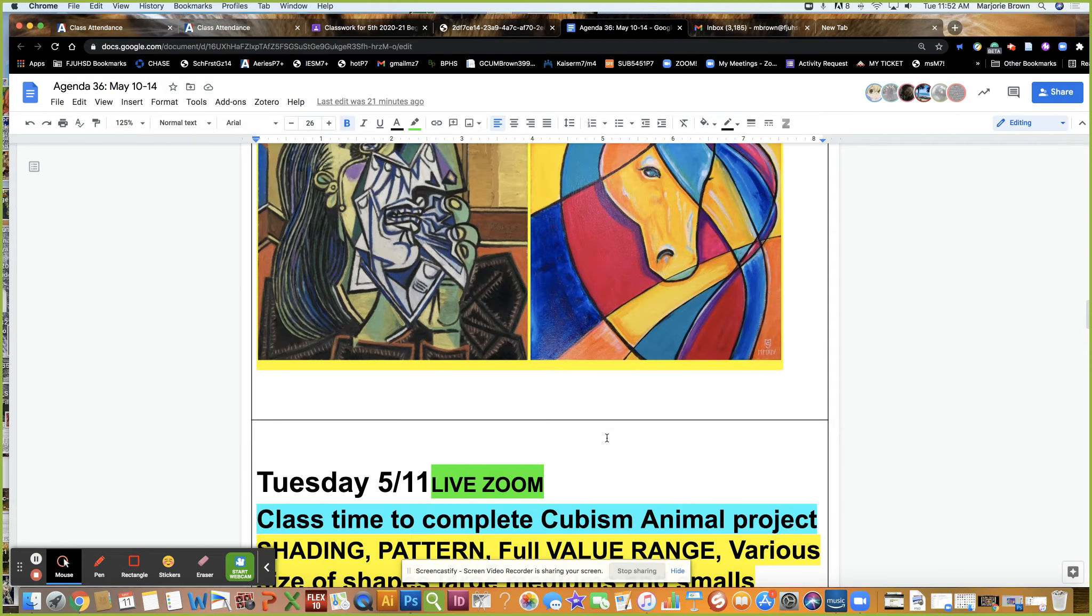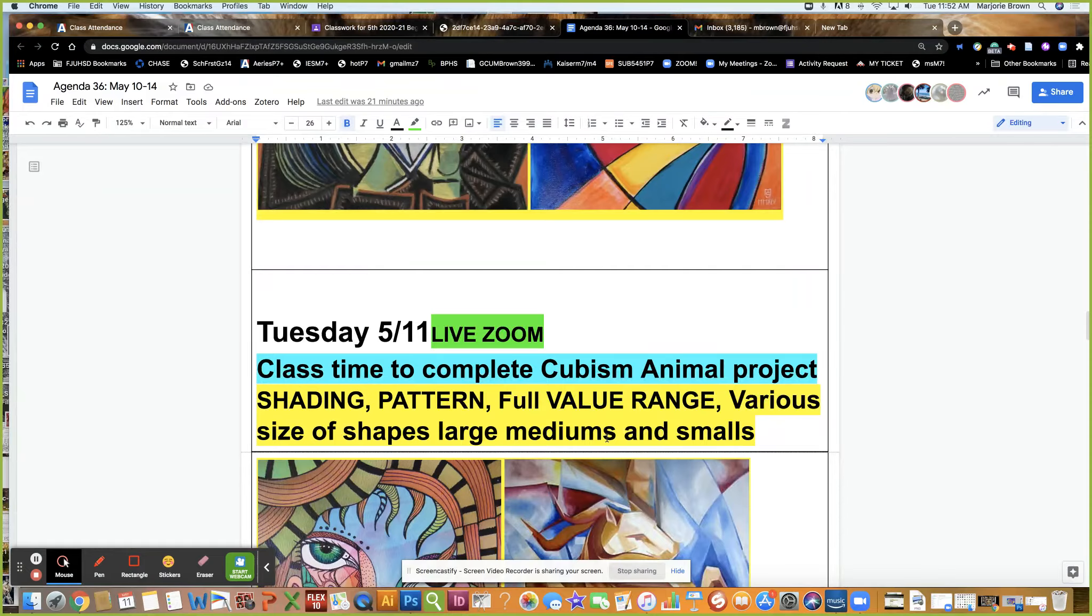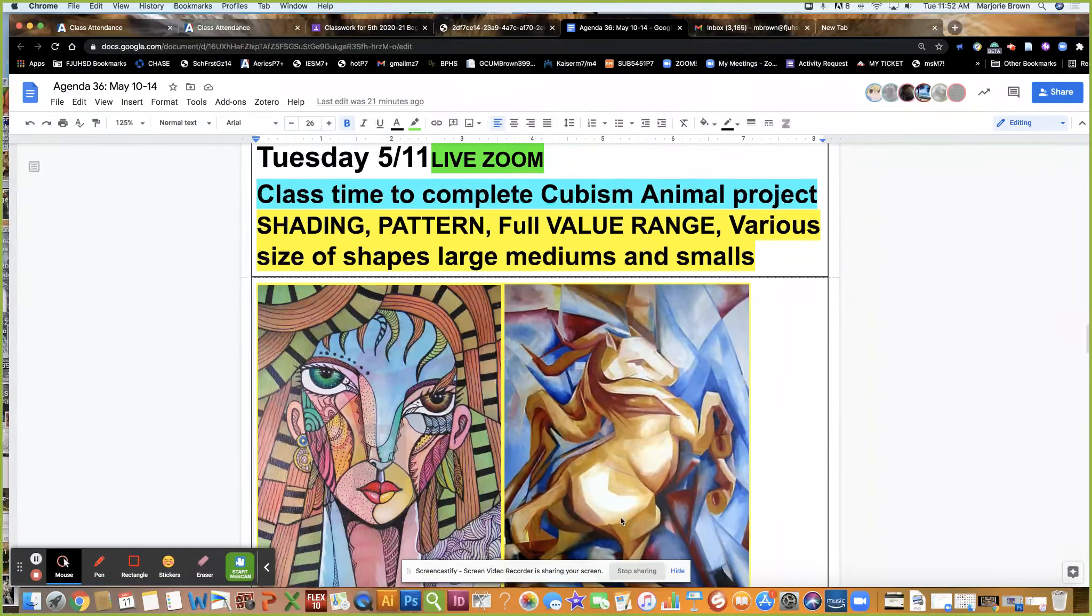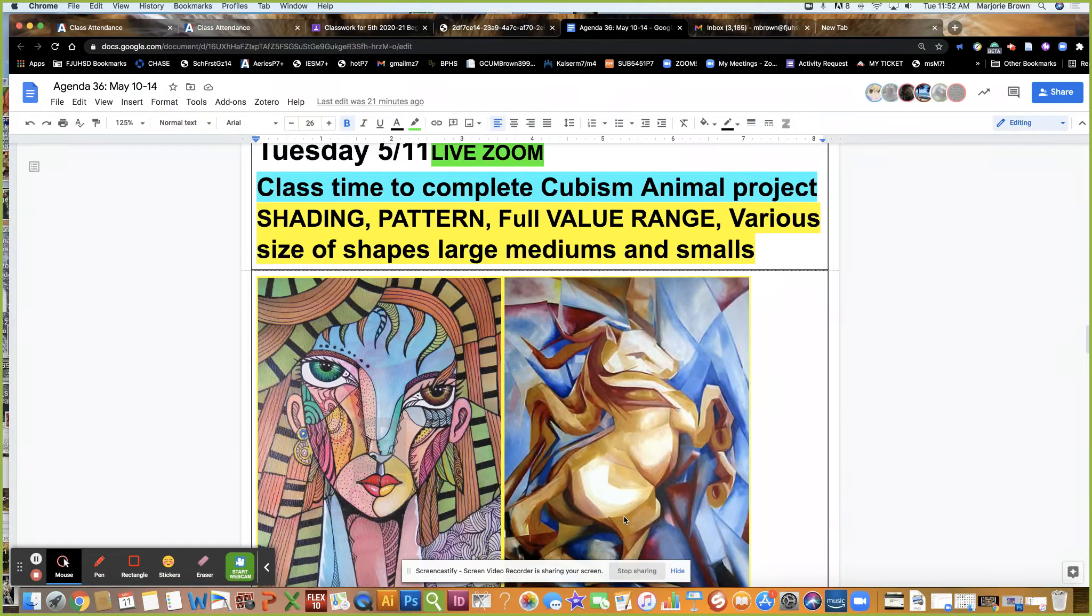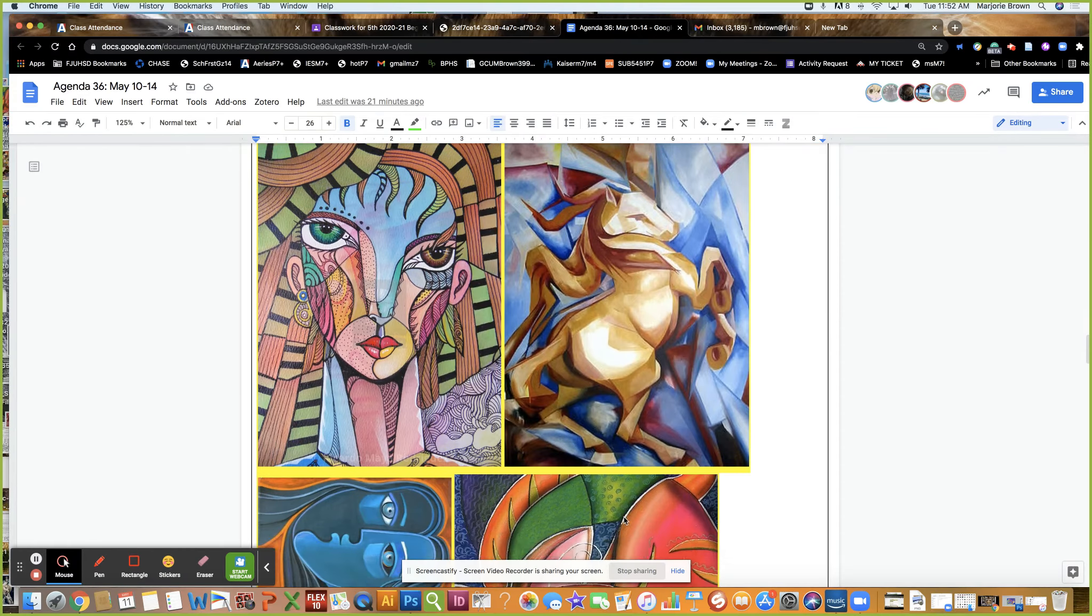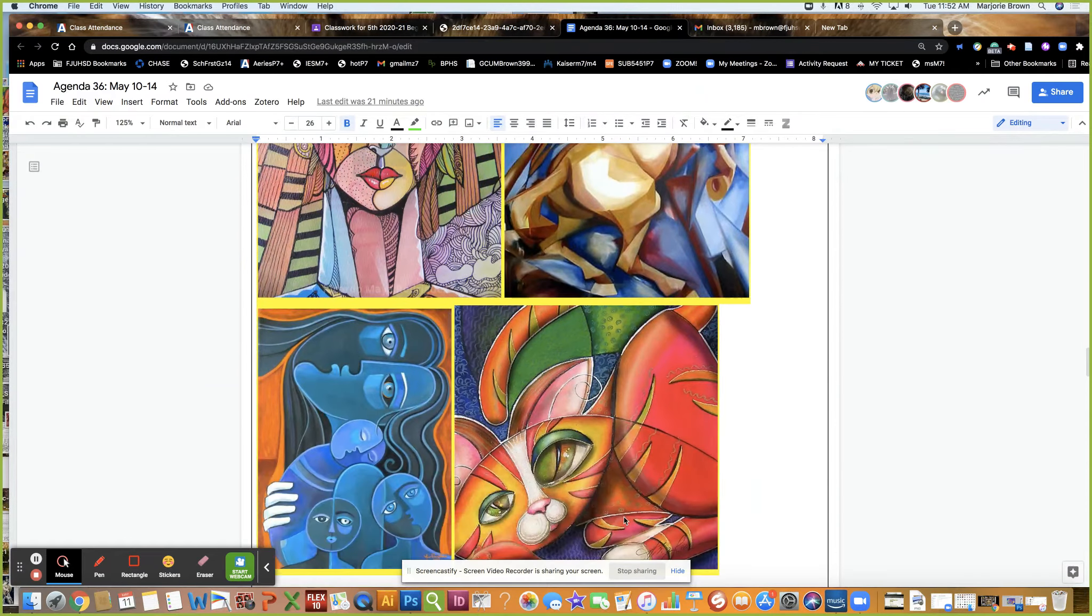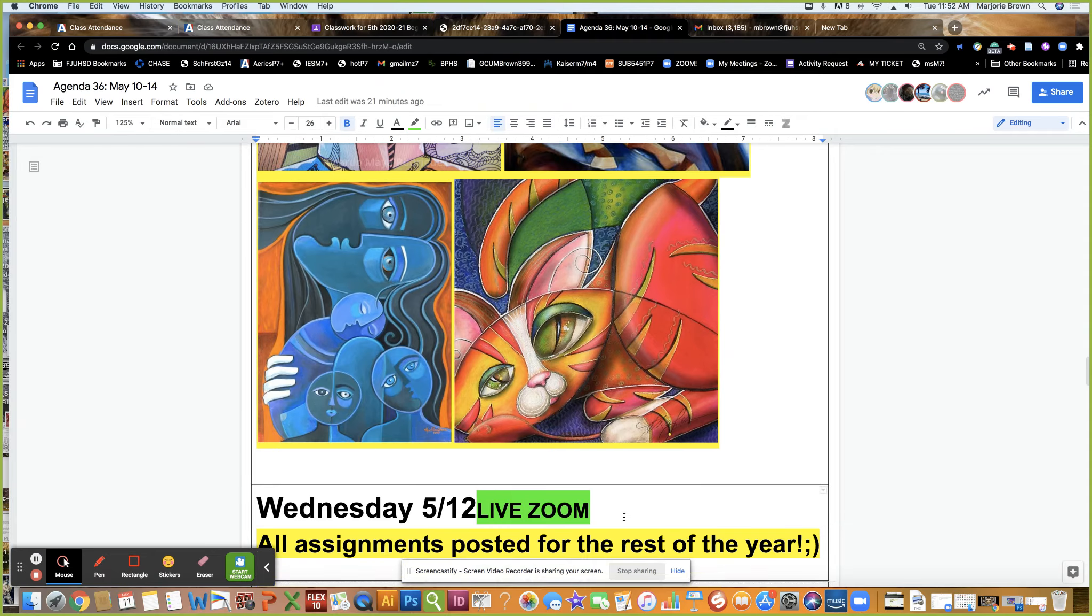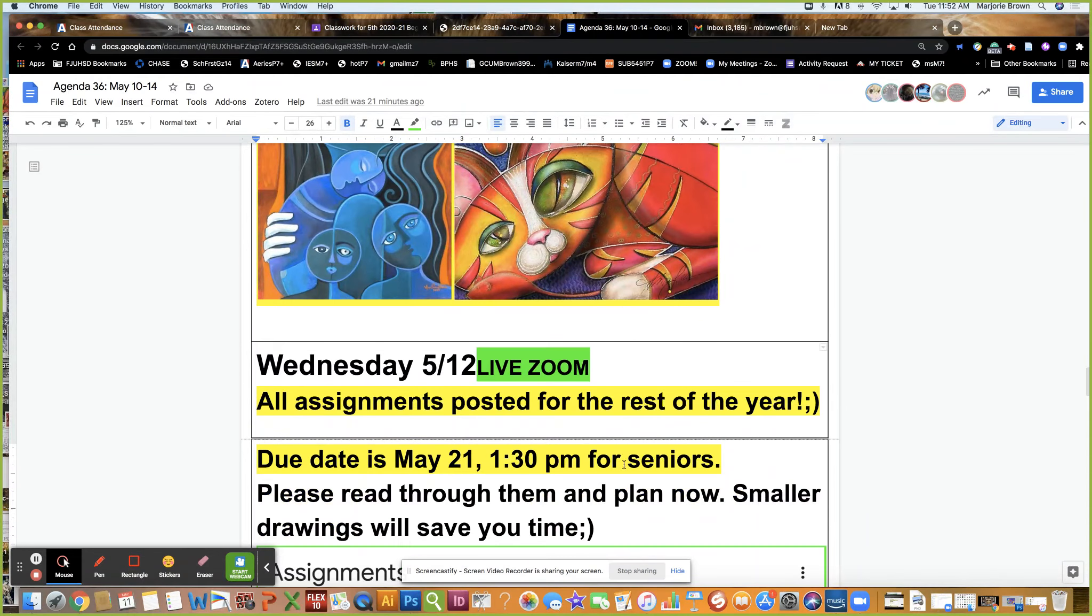Here's several visual examples of the cubist style showing various patterns and value ranges. This is more of a modern twist. I don't care if you use color pencils, paint, crayon, ink, markers, whatever you have available. I tried to make that open-ended for you.